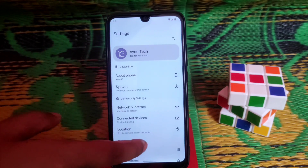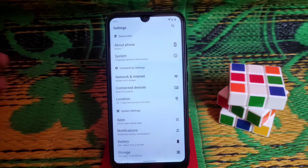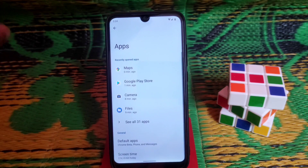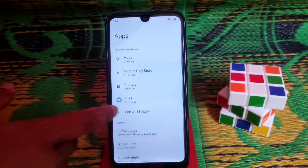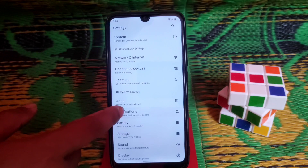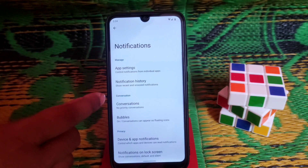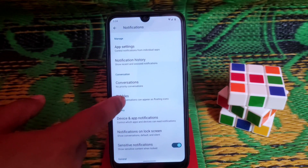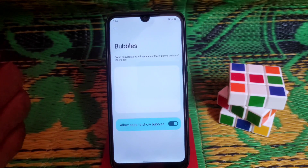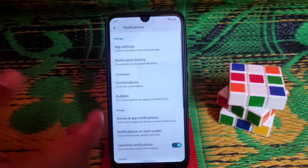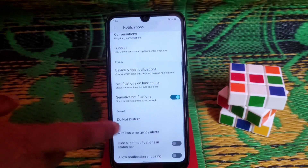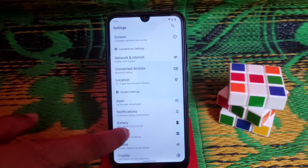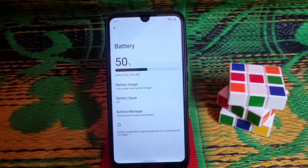Location can be enabled with no problem. You can manage your system applications and third-party applications. In the notification section and app settings, you can change notification history and anything you want. You can also enable chat bubbles for apps like Messenger and Telegram. We have all other necessary customizations here.